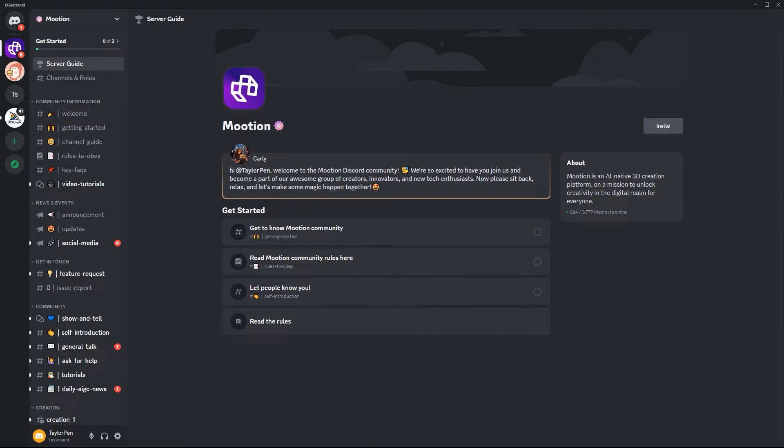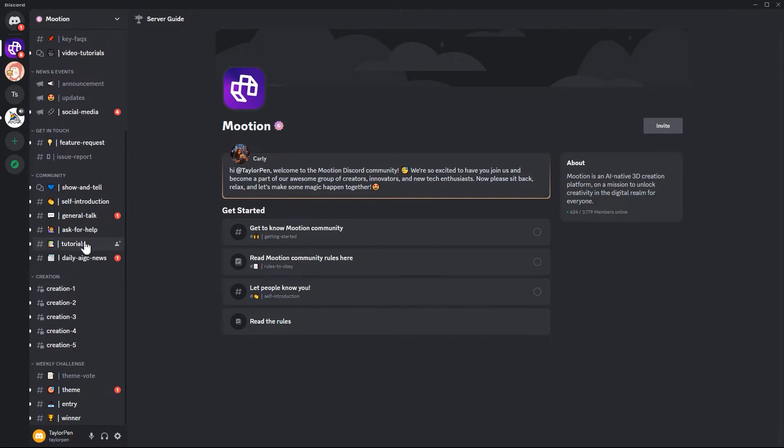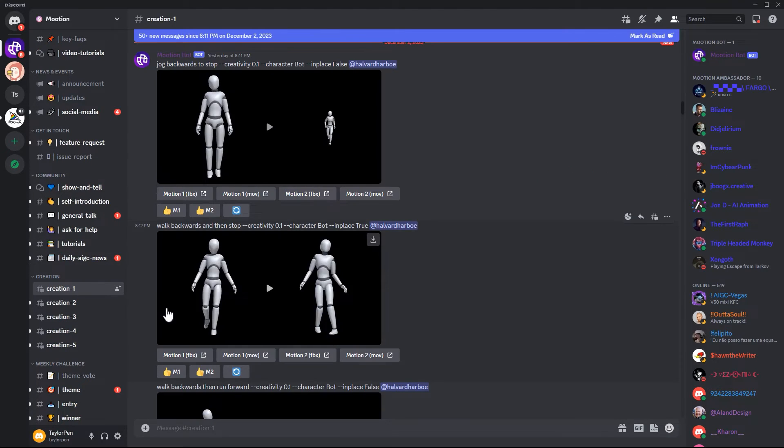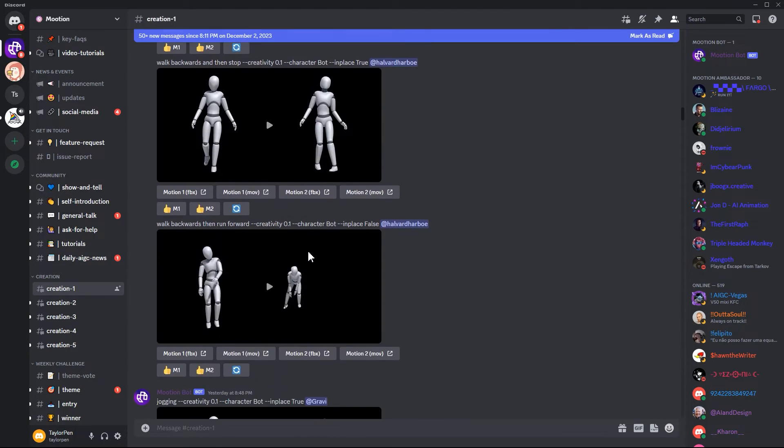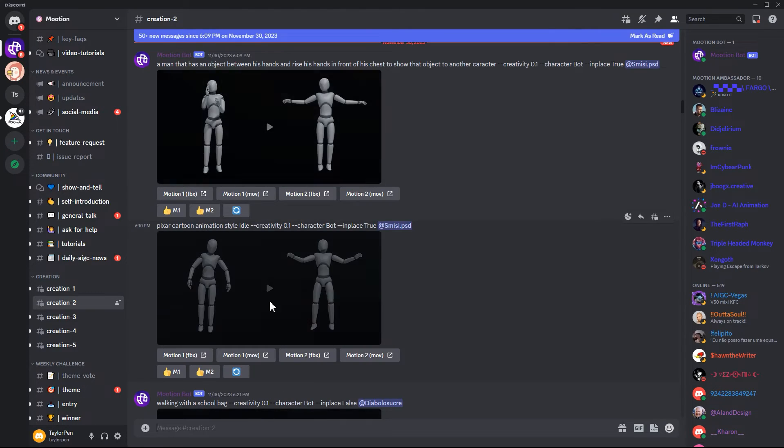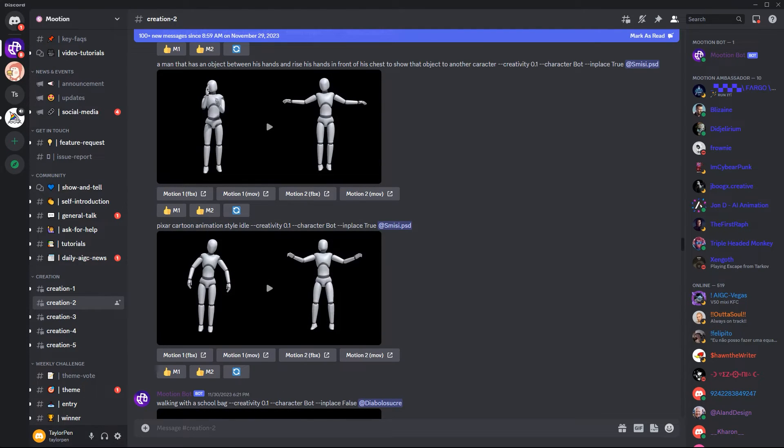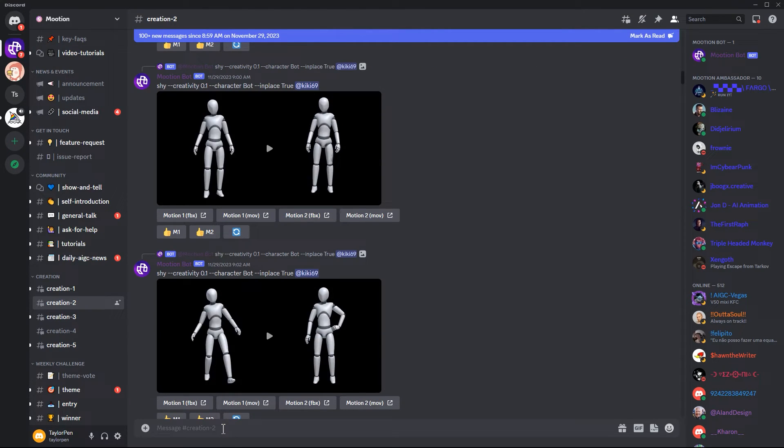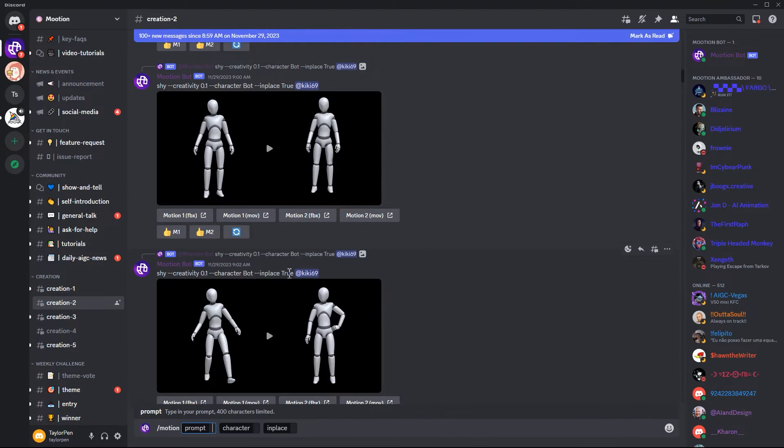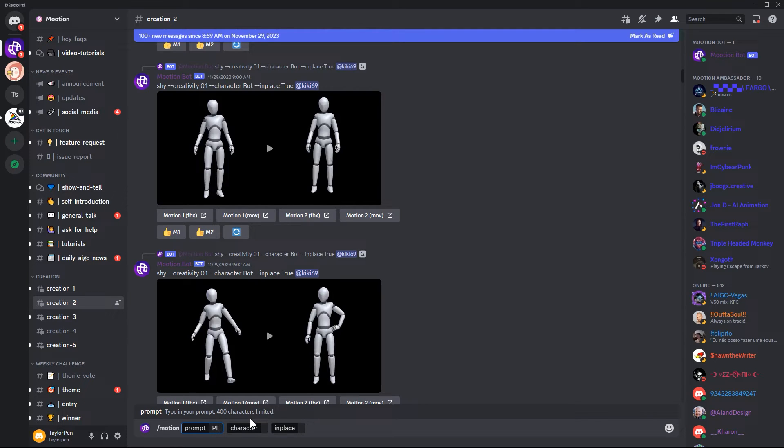There are several channel options on the left. You can just scroll down and find the creation rooms. You can just select one of them and start to write in your own prompt. Let's choose the second room. Input slash first. It will automatically show the prompt and write your prompt here.